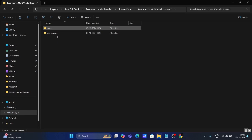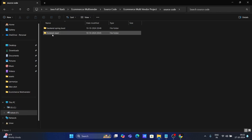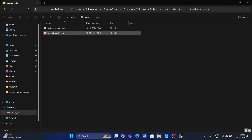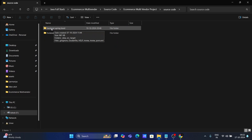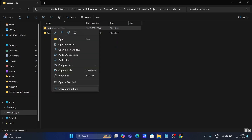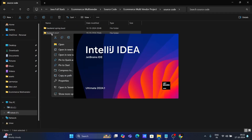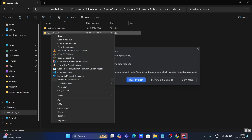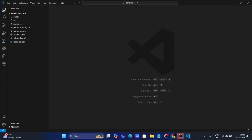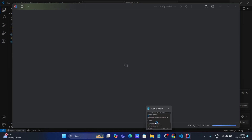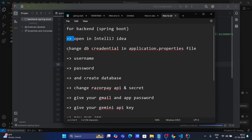Let's go to the source code. Inside the source code folder you will get two folders: 'backend springboot' and 'frontend react'. You need to open the backend folder with IntelliJ IDEA — right-click, show more, and open with IntelliJ IDEA. Then open the second folder with VS Code. Trust the project and let's go back to our instructions file, which says to change the DB credentials in the application.properties file.